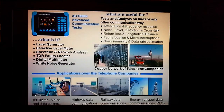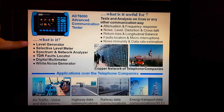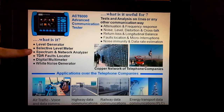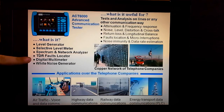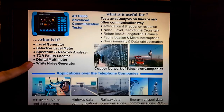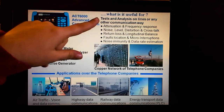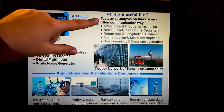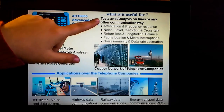ACT6000 is a level generator, a selective level meter, a spectrum and network analyzer, a TDR fault locator, a digital multimeter, and a white noise generator. It is useful for tests and analysis online or any other communication way.